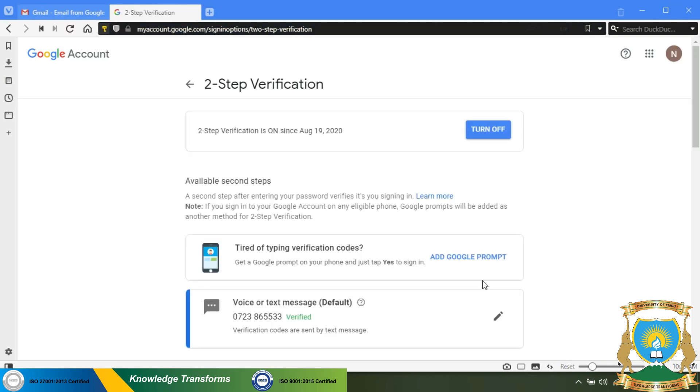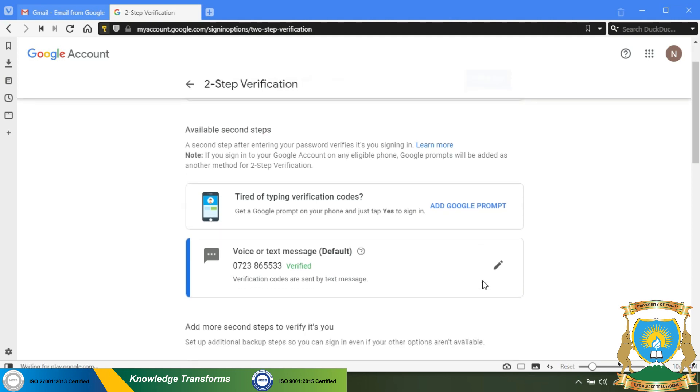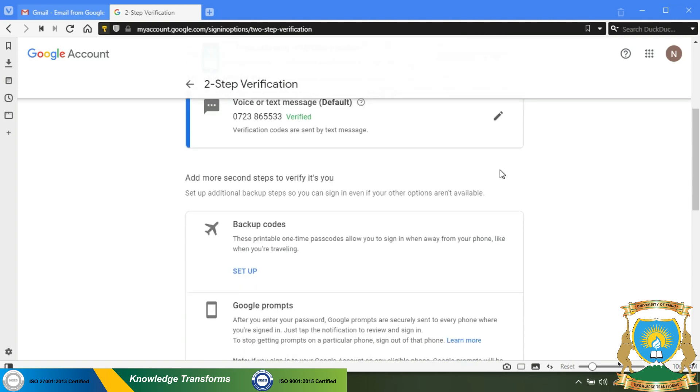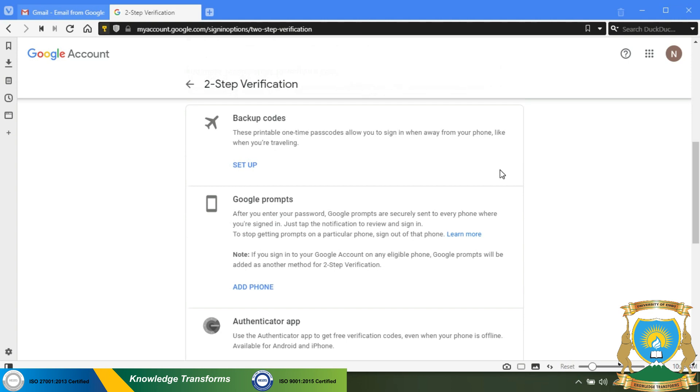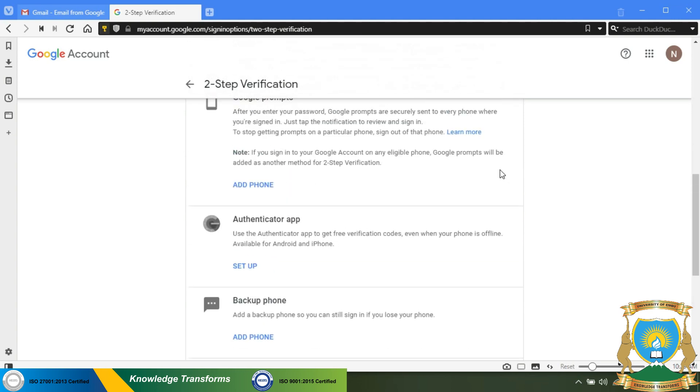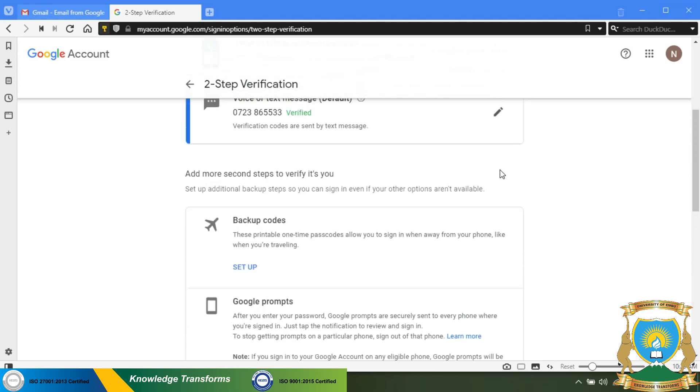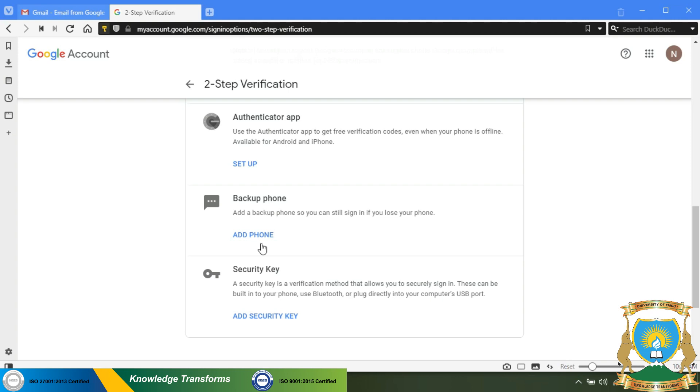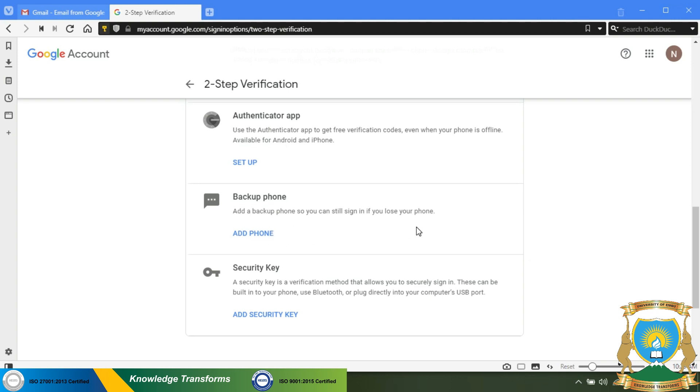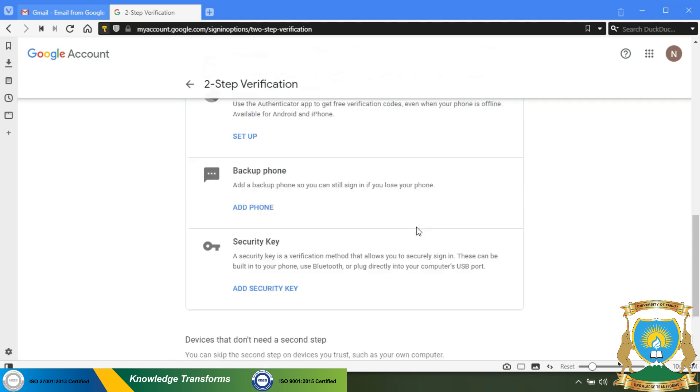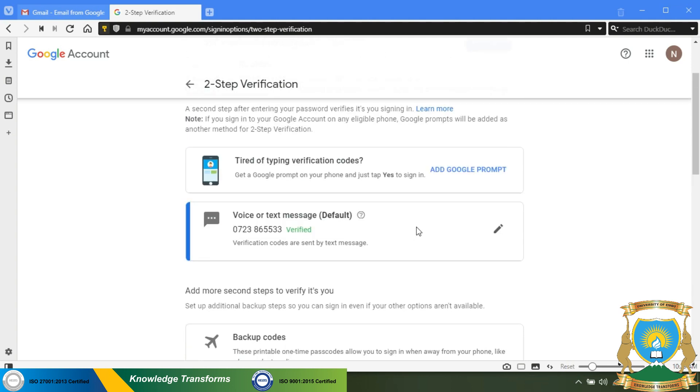Note that you can also set up a Google prompt. This is done by accessing the student email on your phone. There are other options below. You can also add a backup phone number, but for now you will navigate to the top right of the page.